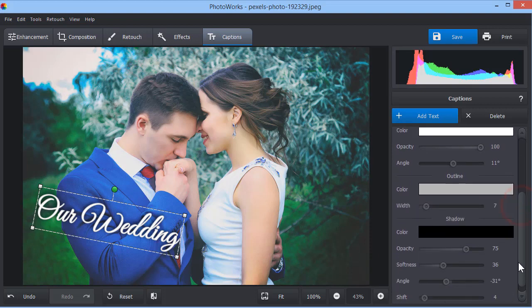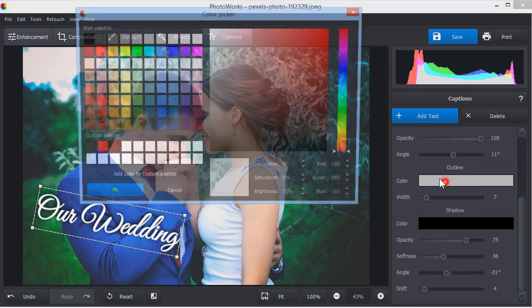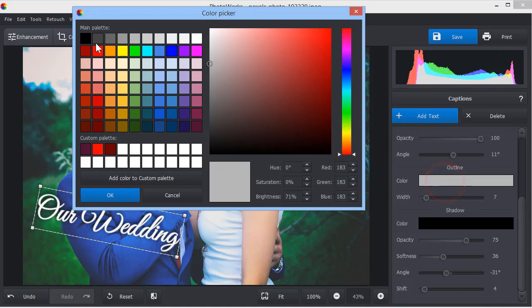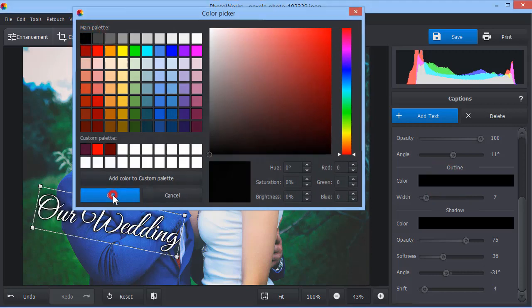Add some depth with outline or shadow. This way, you will make the text easier to read.